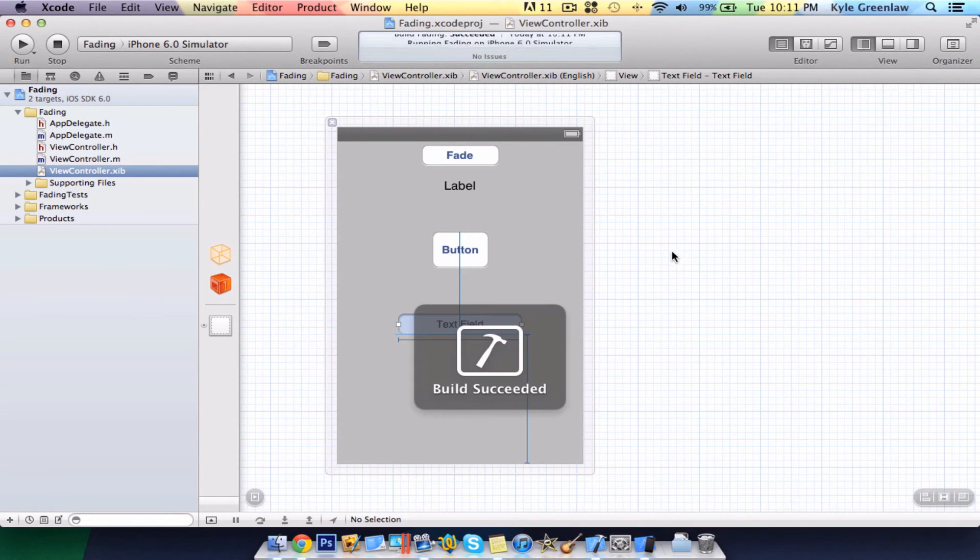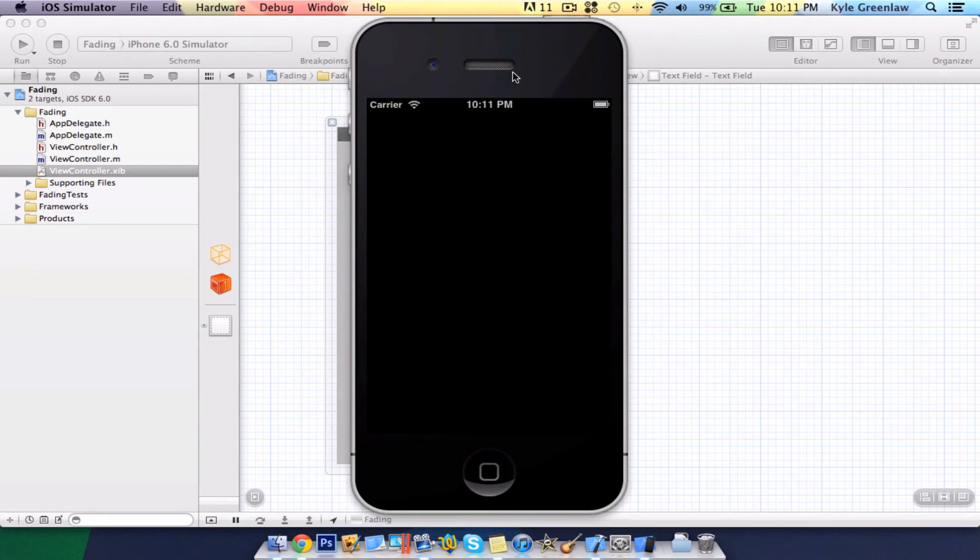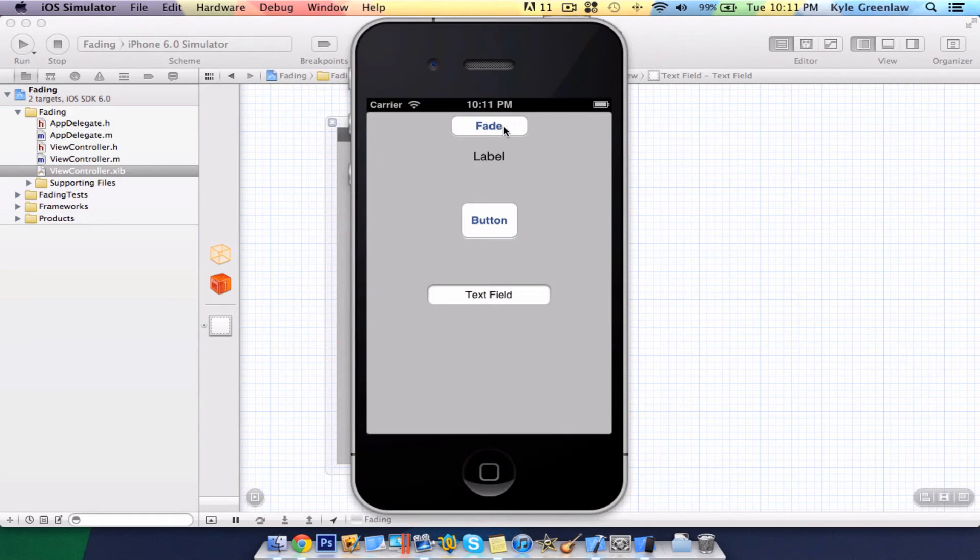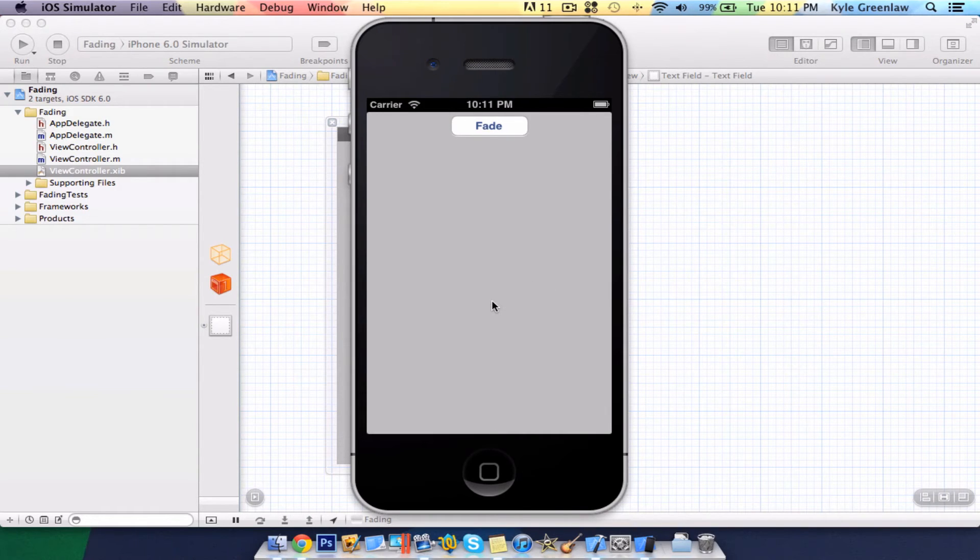So, now when we run this in the simulator, we select fade. First label, then button, then text field. Simple as that.